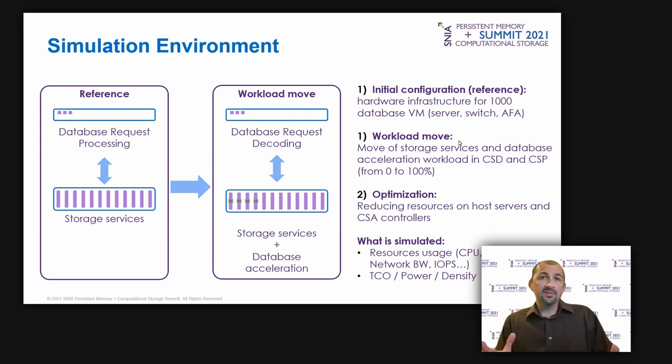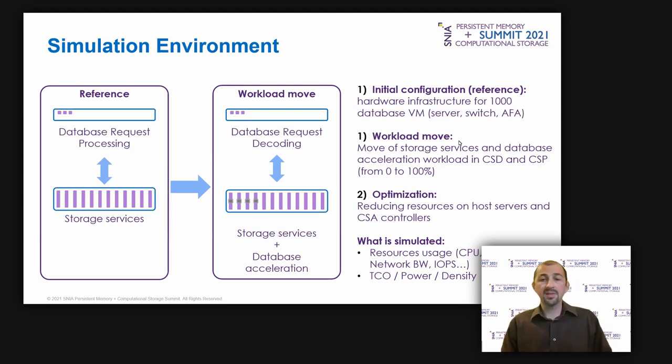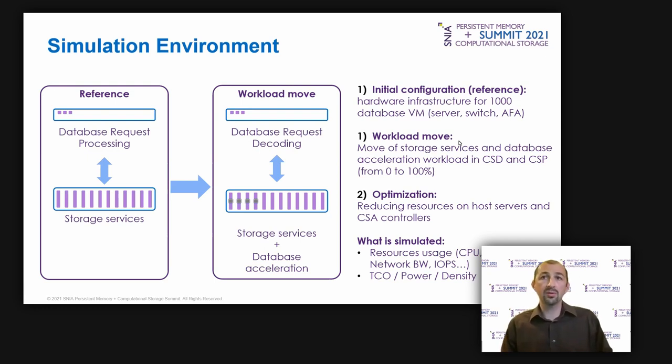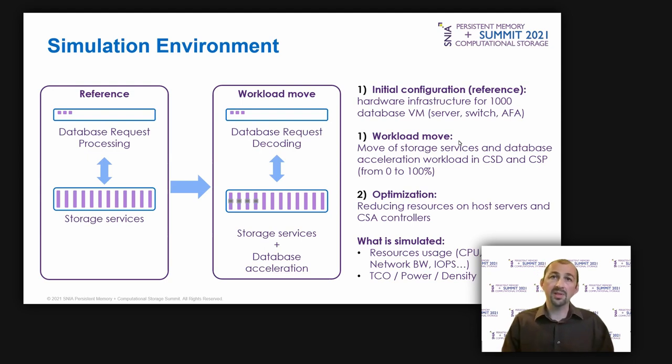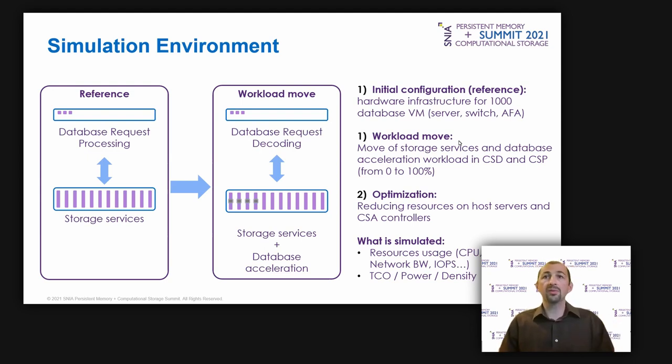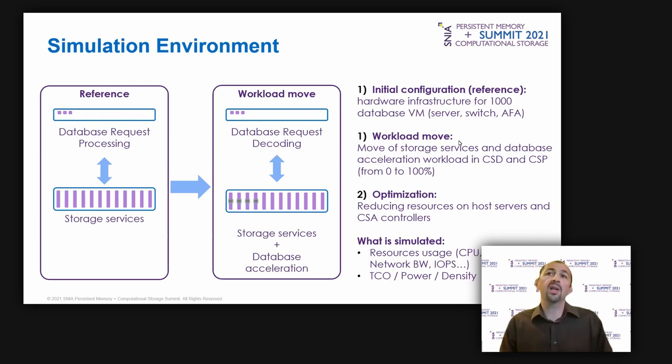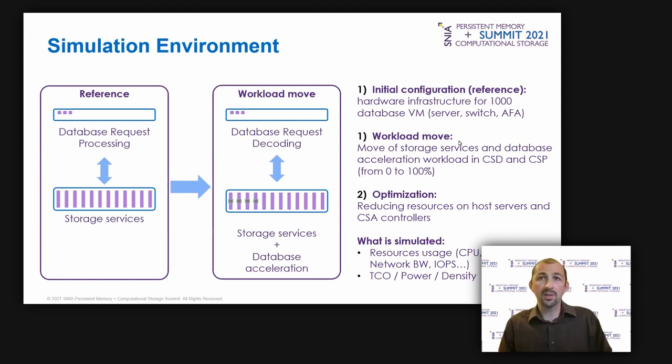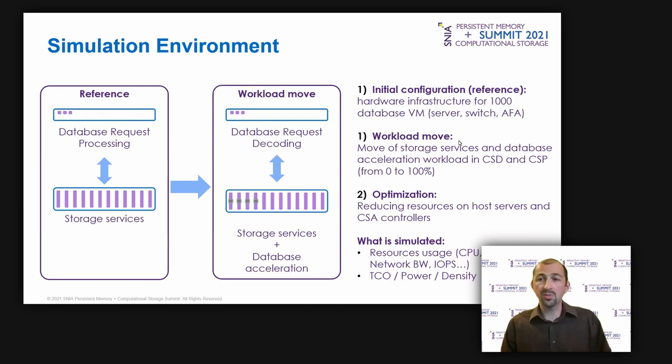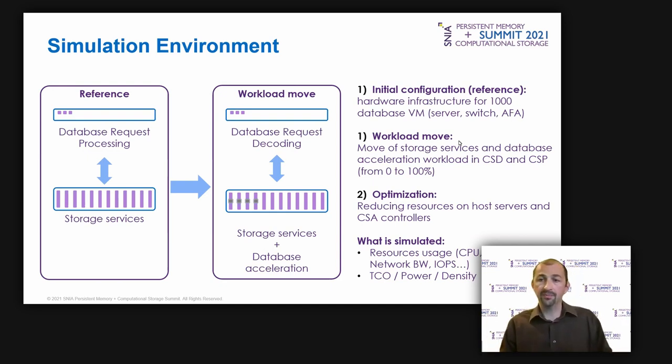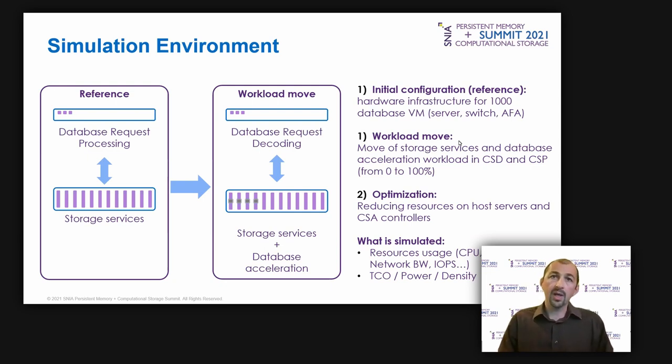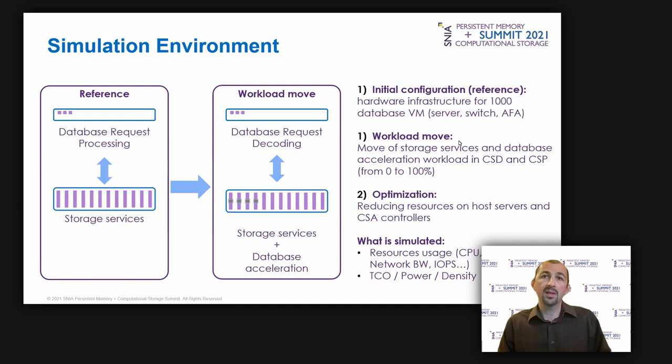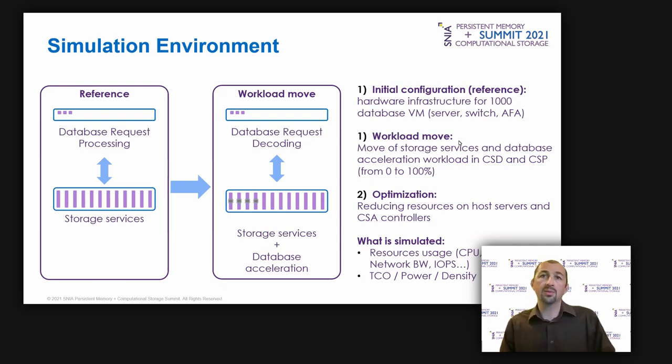So now, let's quantify the system benefits in terms of power consumption, density, and TCO for the database use case. I have developed a simple simulation tool where I am able to configure the overall system. The number of CPU core network bandwidth, storage latency, computation storage capabilities, of course, and the application workload in terms of CPU usage and required IOPS, and more. But the most important parameter in my simulation tool is the workload cursor, allowing me to apply a workload split between the host CPU and computational storage, from 0 to 100%. The outputs of the simulation tool are the resource usage, the memory, CPU, network bandwidth, the power consumption, density, and TCO, of course. And how to use this tool?